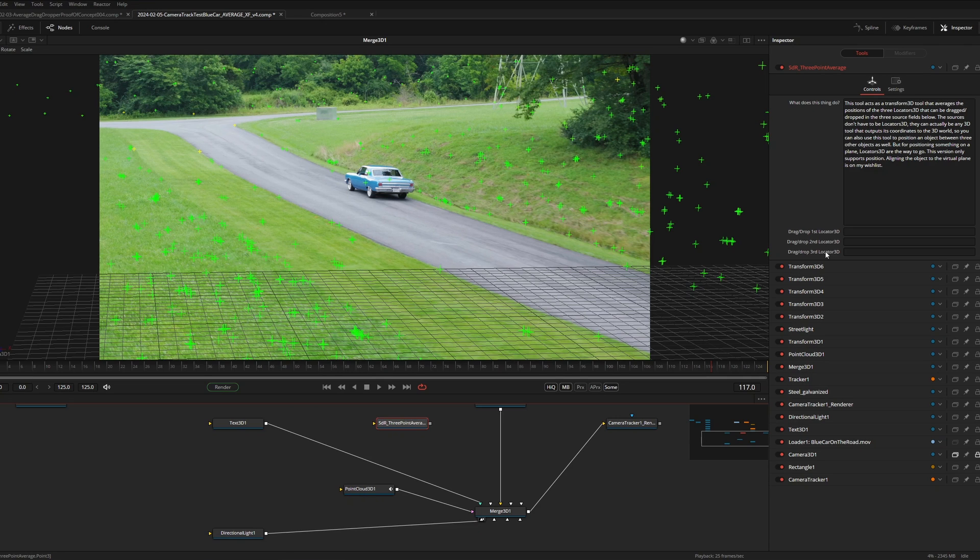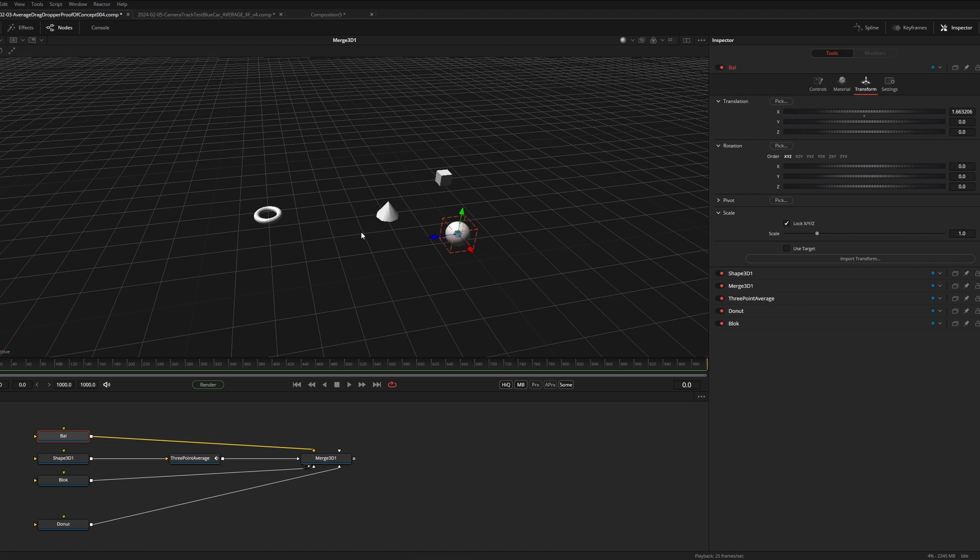What it does is average the three positions of the input fields and it works like this. For example in this scene I have a cube, a torus, and a sphere, and a cone.